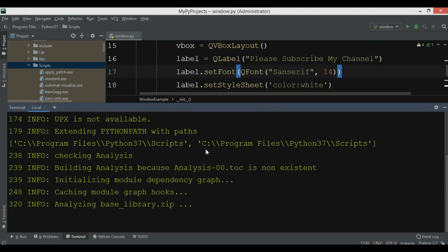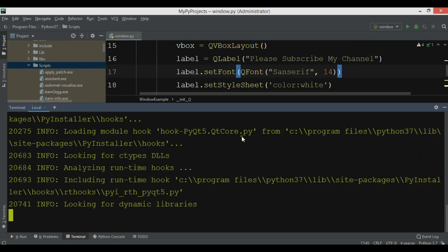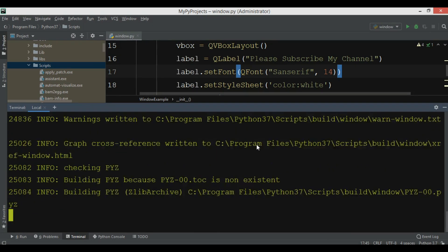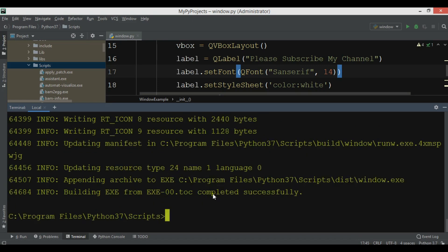Now I'm waiting for the conversion of the .py file to .exe. It will take some time because PyQt5 modules are being imported — Qt Core and others. Okay, now it's completed.